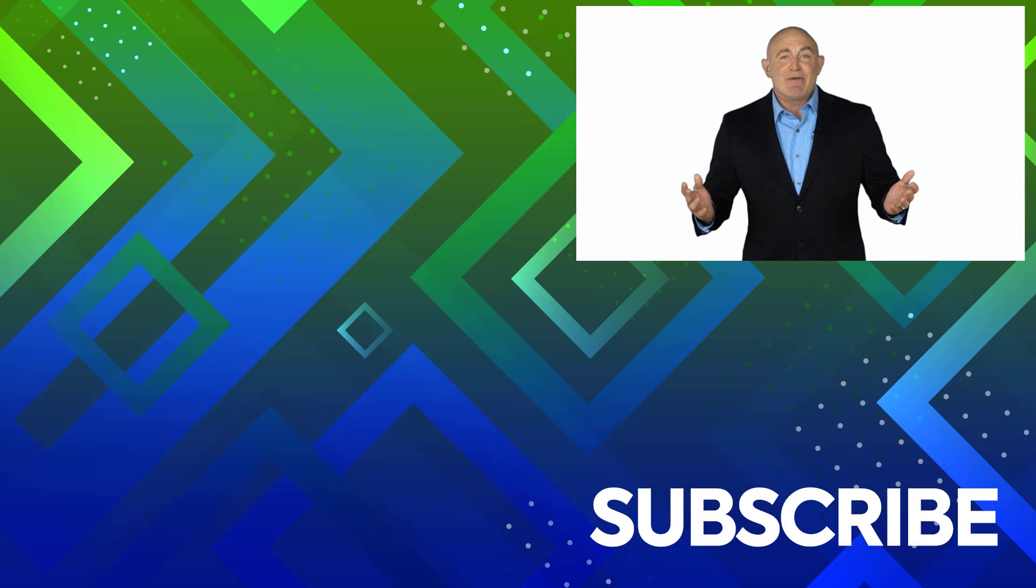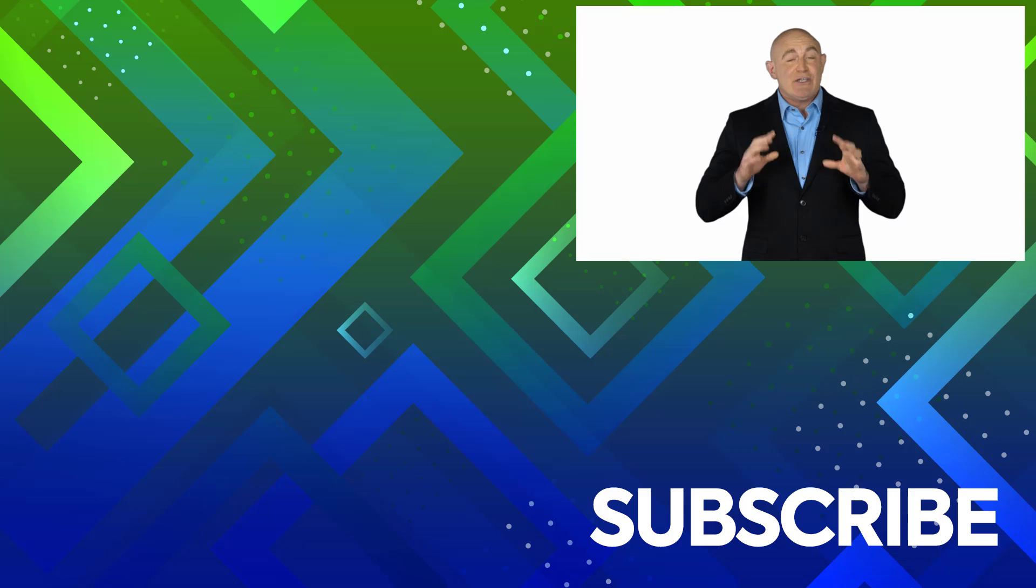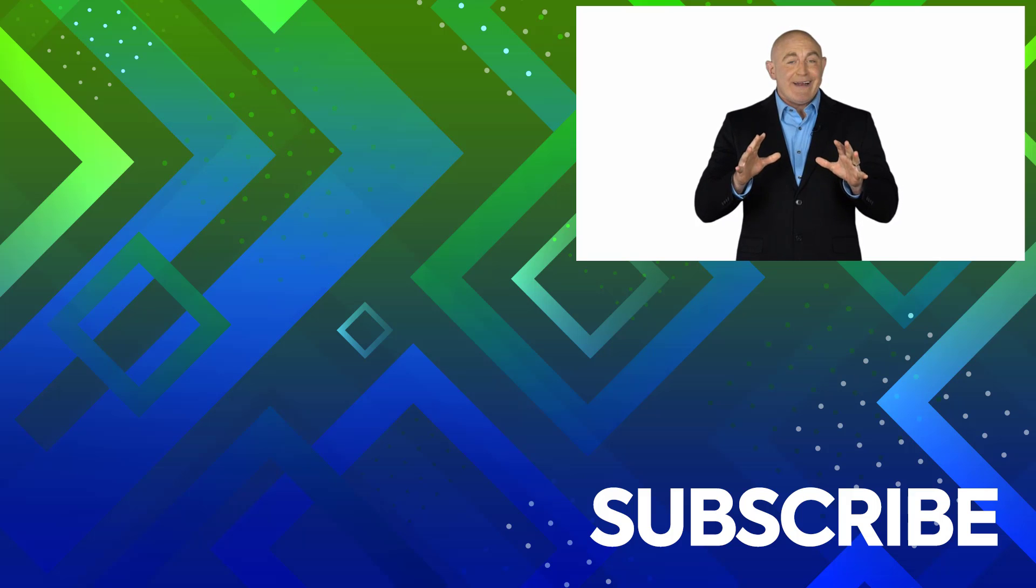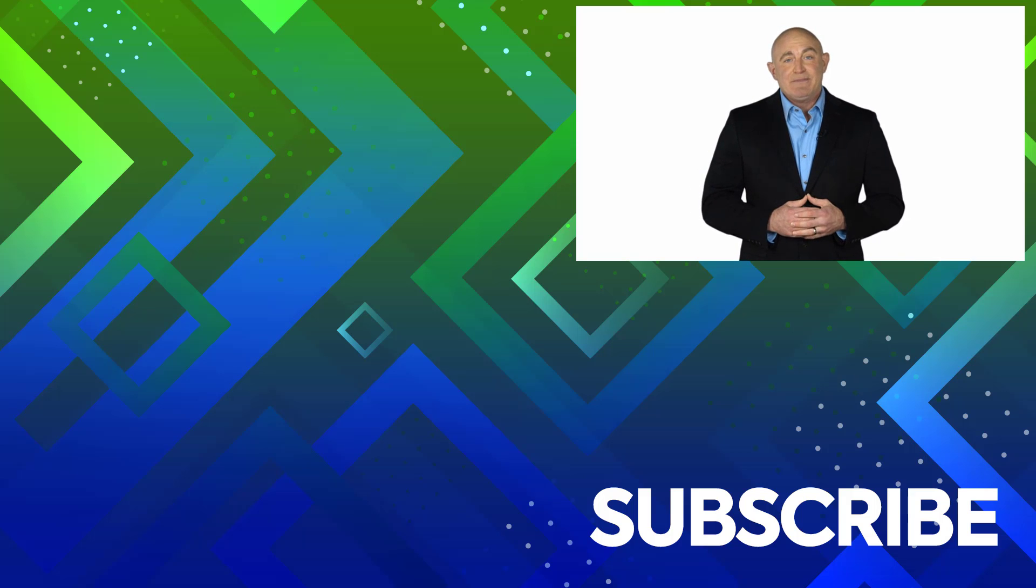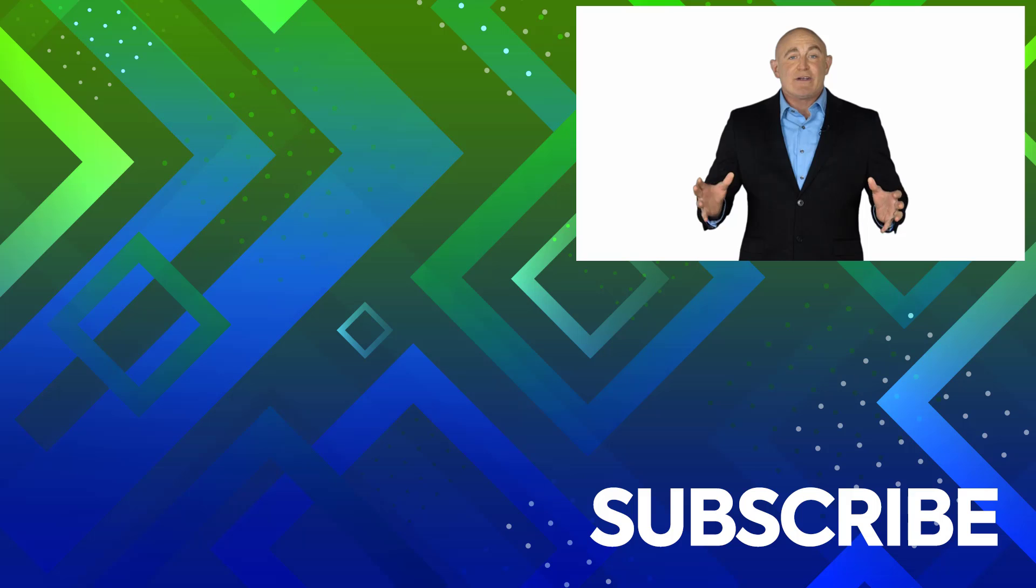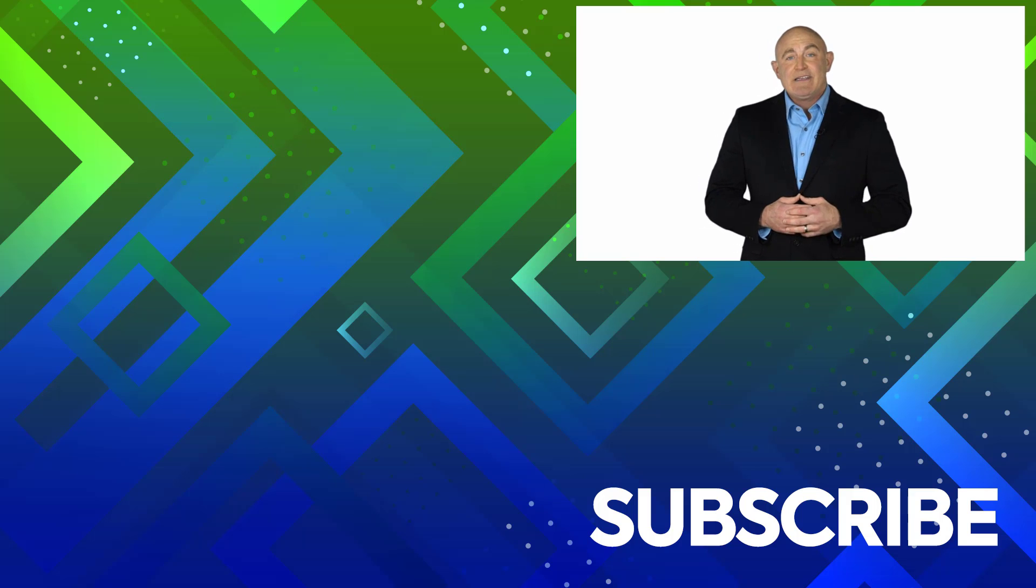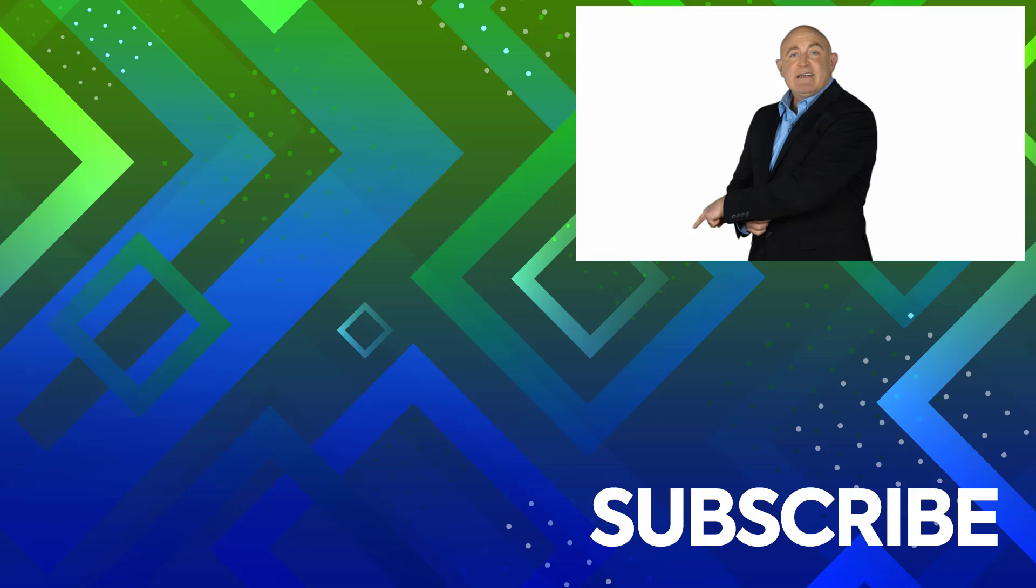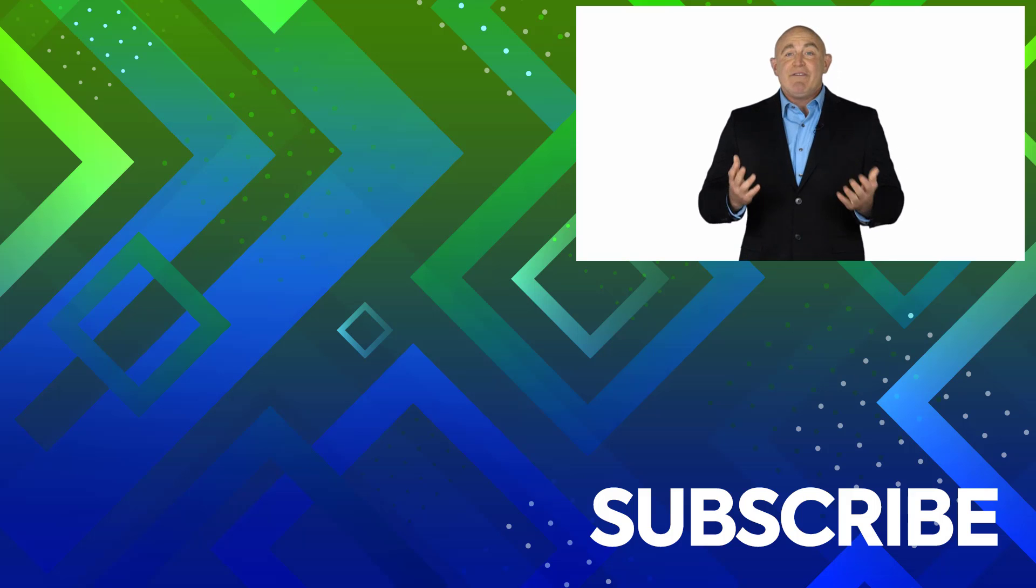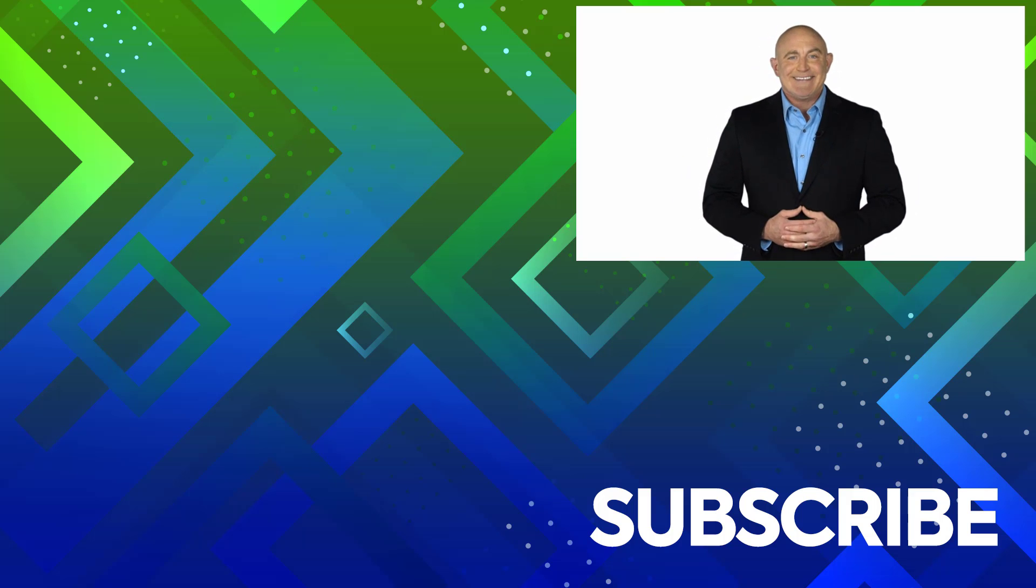If you're not a subscriber, click down below to subscribe so you get notified about similar videos we upload. To see the full course that this video came from, click over there. And click over there to see more videos from Simon Says It.